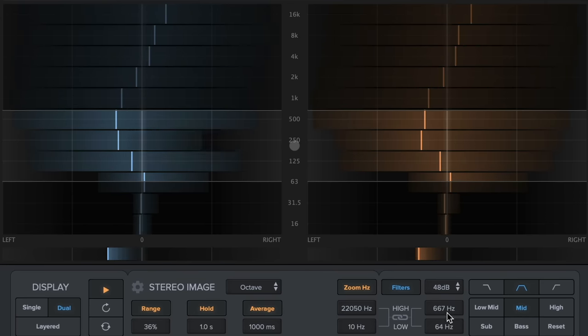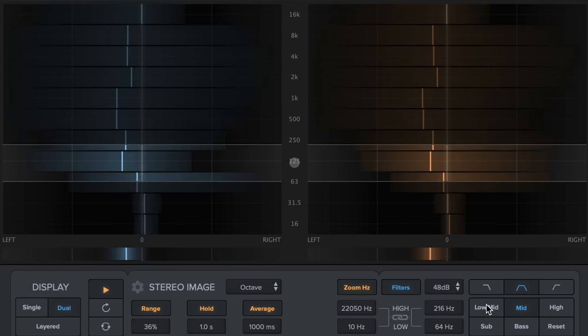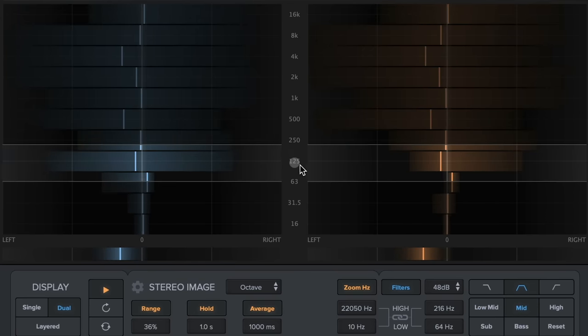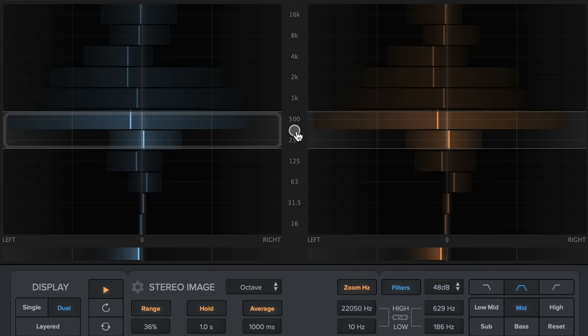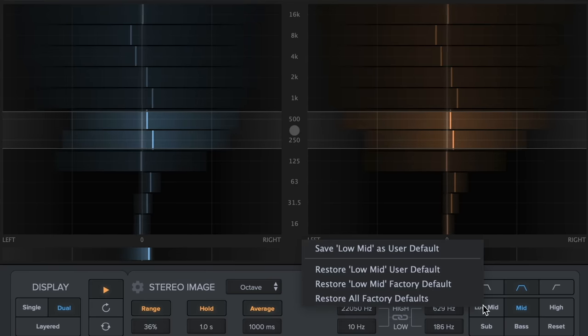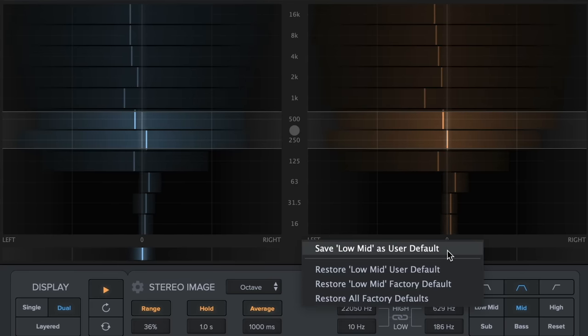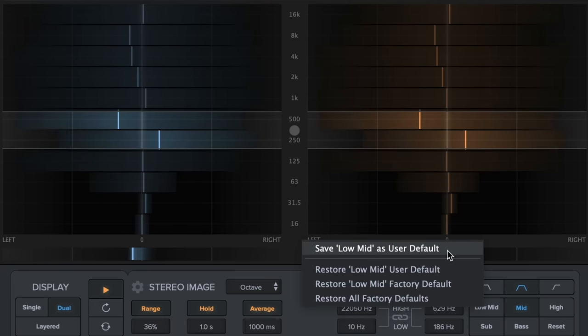Filter presets now remember the last used settings, so there's no need to save as default when switching between the preset buttons. You can also save your custom settings as the default for all your sessions.